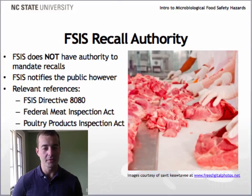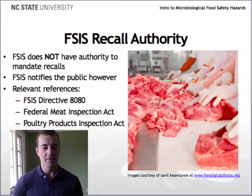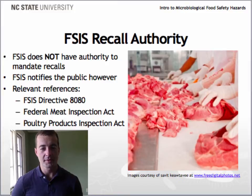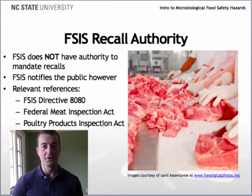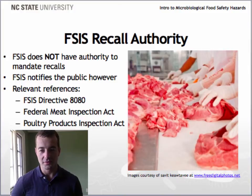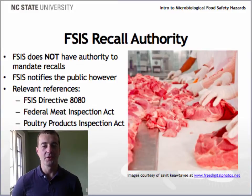When FSIS learns of a potential recall, it convenes a recall committee which makes recommendations based on information such as pertinent production and distribution data provided by the company. Once the company initiates a product recall, FSIS immediately issues a press release to notify the public, posts this on its website, and provides information directly to stakeholders including Congress, federal, state, and local officials, the media, and its constituents.